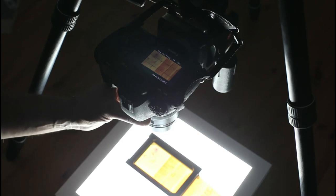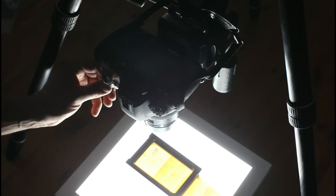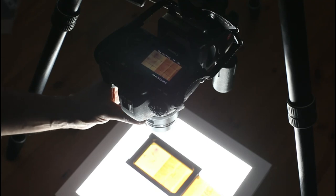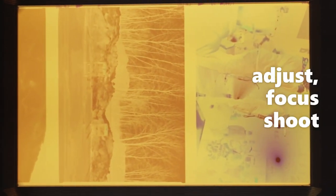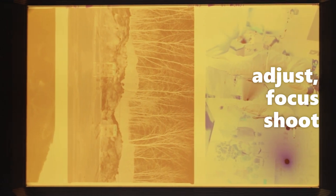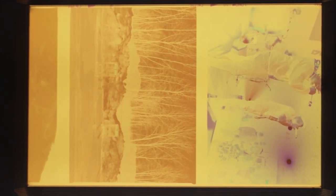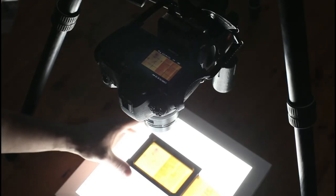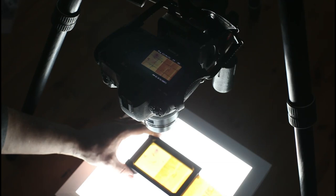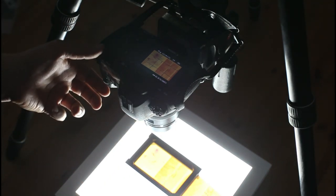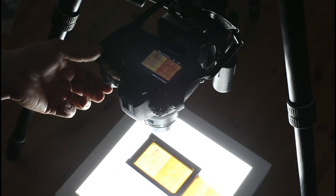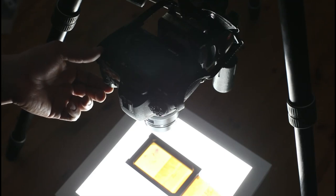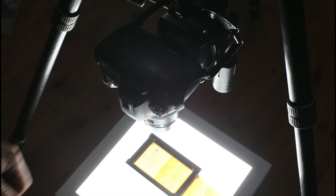I can focus using the preview screen. I can also adjust the position of the negative to be exactly where I want it. I have the exposure set at a relatively high speed, so I don't really need a cable release, but ideally, to prevent camera shake and movement, you'd want to get a cable release.